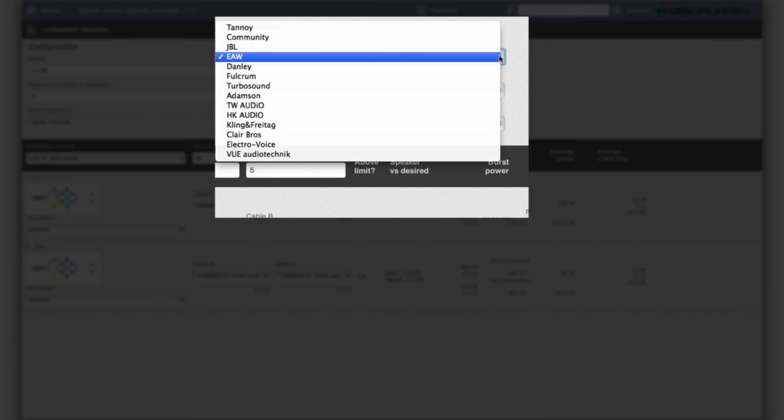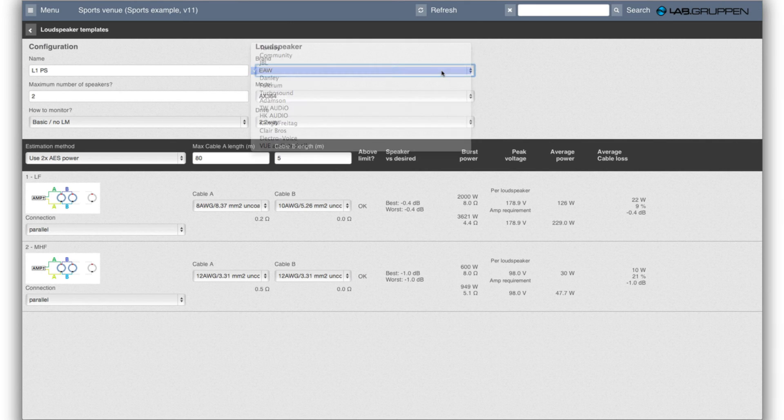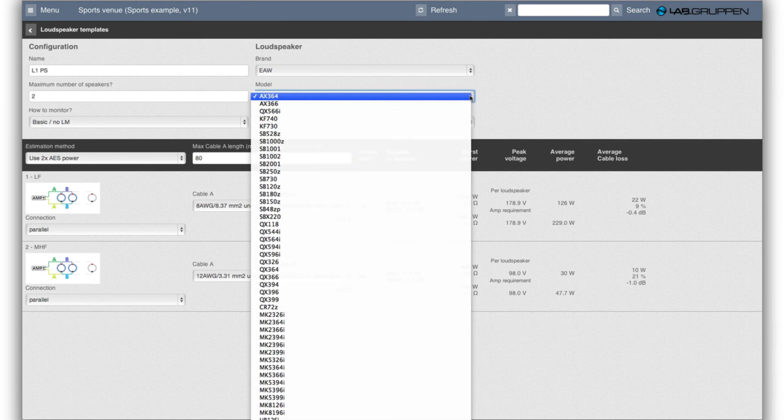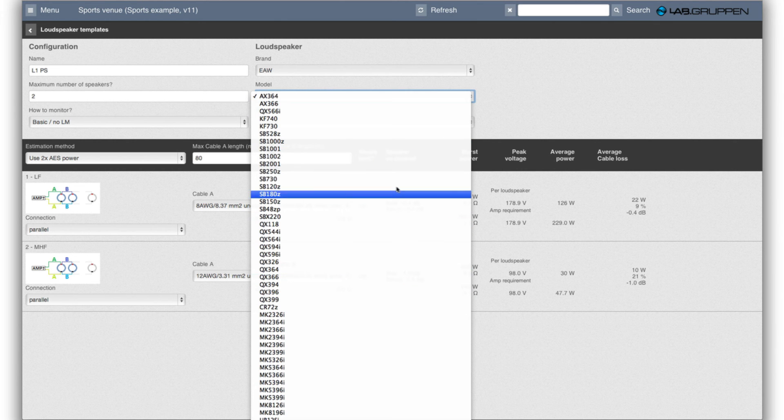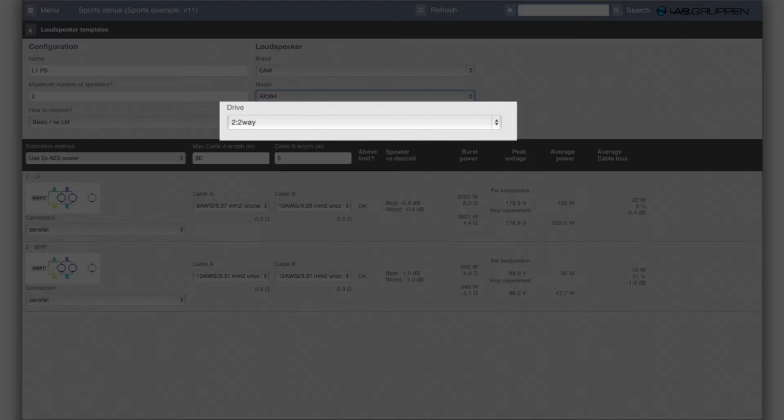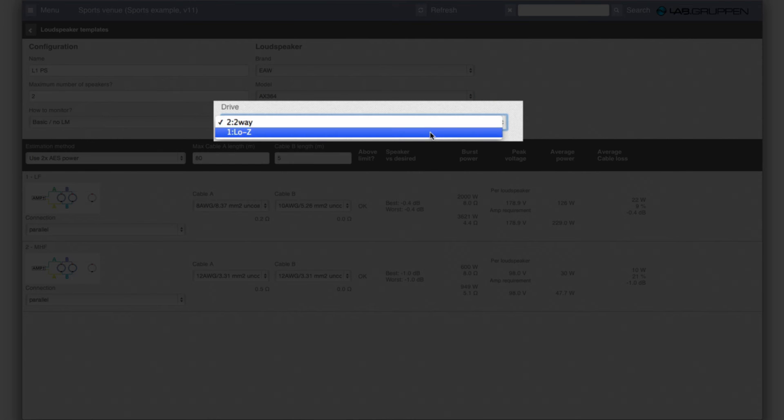A loudspeaker contains a few brands initially and we'll try to grow that quite quickly. Pick a brand then we can select among the models that that brand currently has in the database. And for a given model the database will say how it can be driven. So in this case it can be driven as a passive whole range.